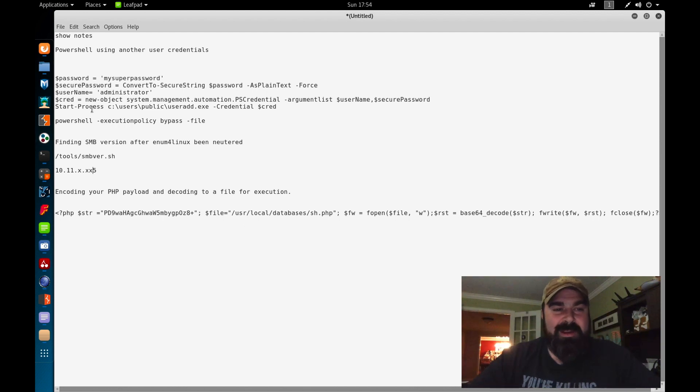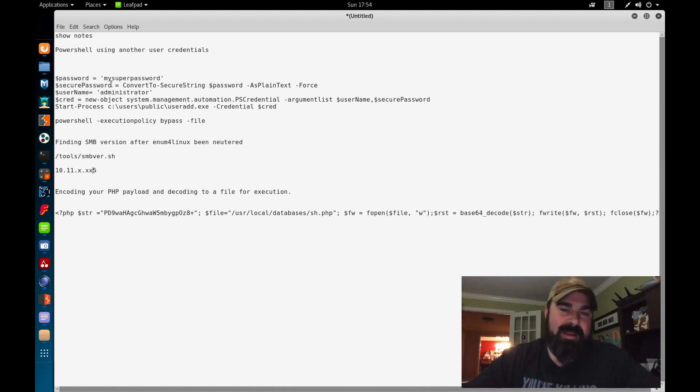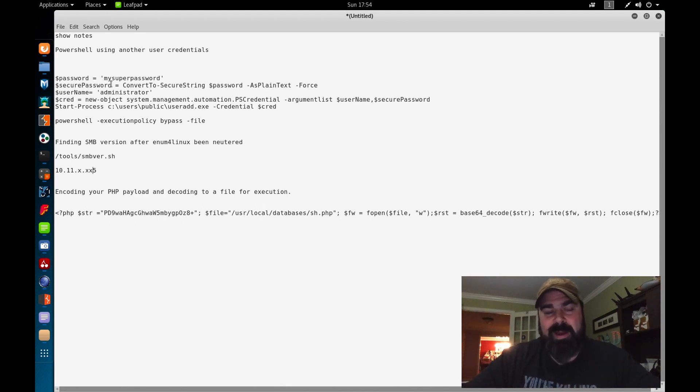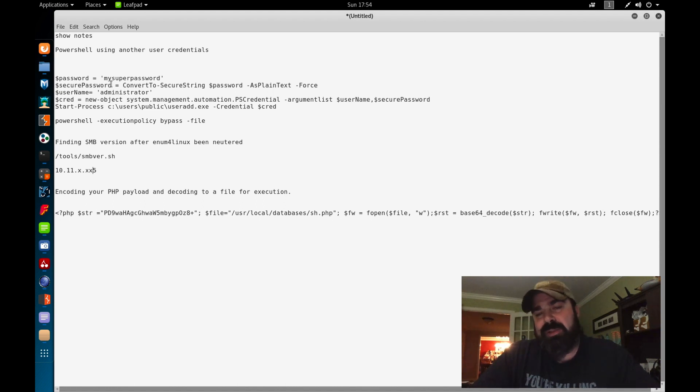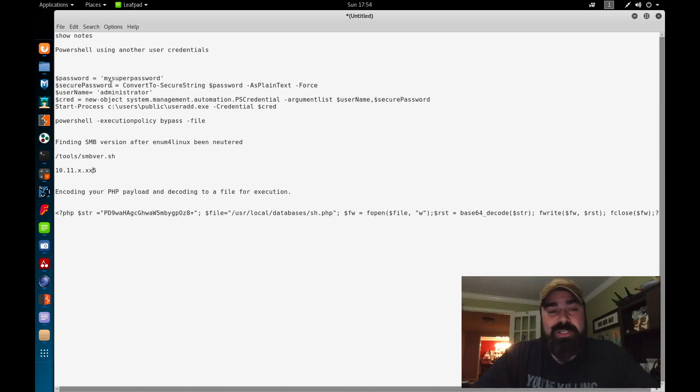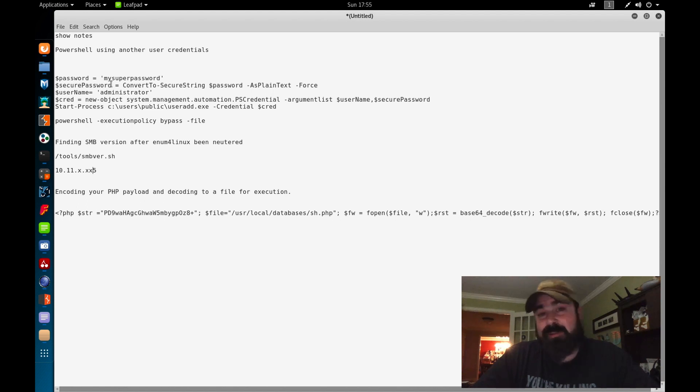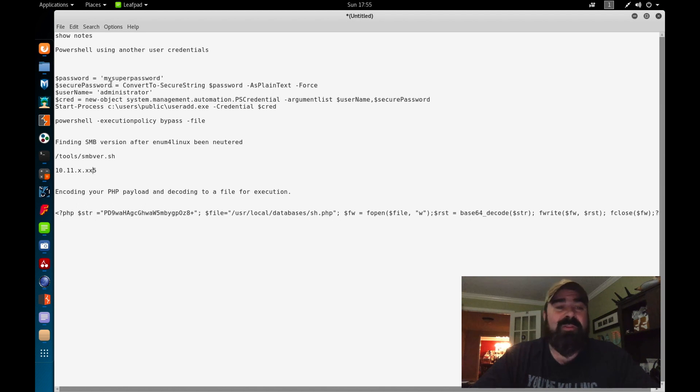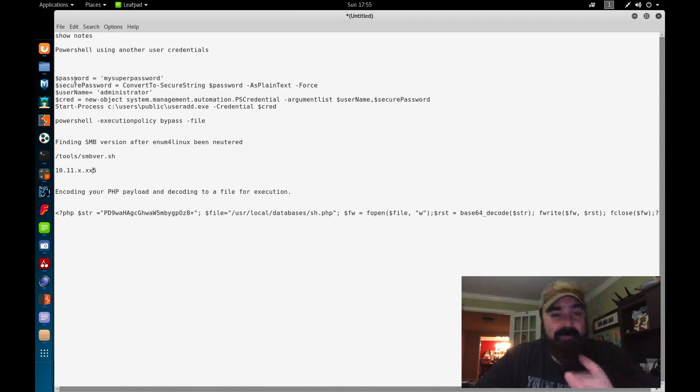The first thing I got here is PowerShell using another user's credentials. This is actually good not only for the OSCP, but there is still an actual active box in Hack the Box where you need to use PowerShell with someone else's credentials to carry out an attack. When that box retires, I'll do a video about that, but right now it's still an active box. So with that being said, the easiest way I've found to do this, and there's probably a million ways to do this, I'm no PowerShell guru.